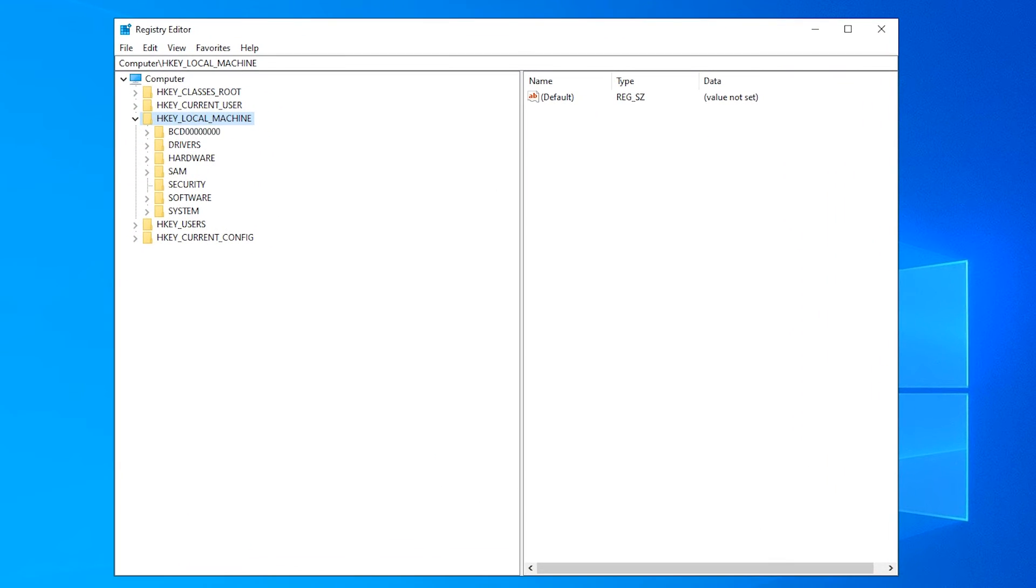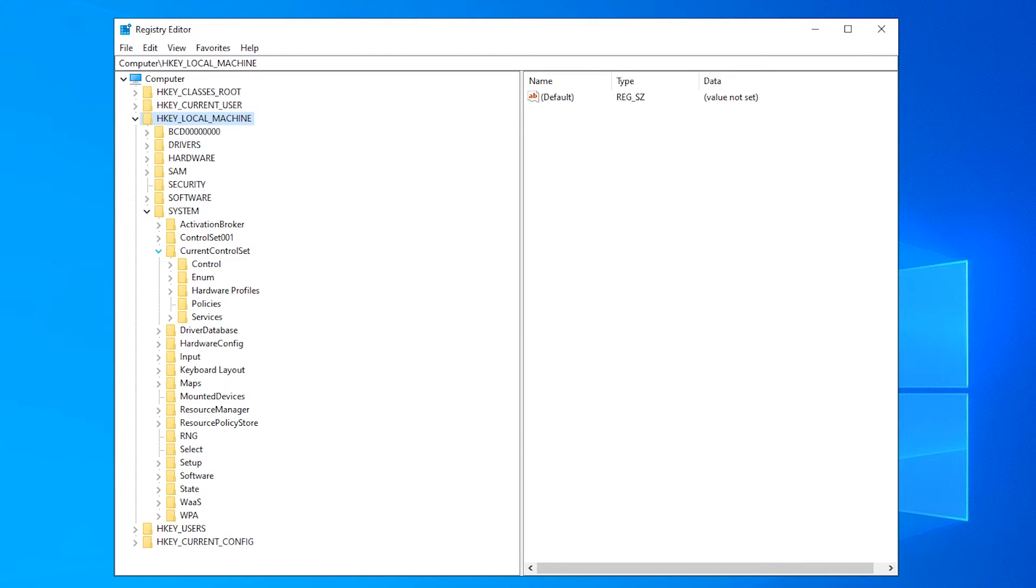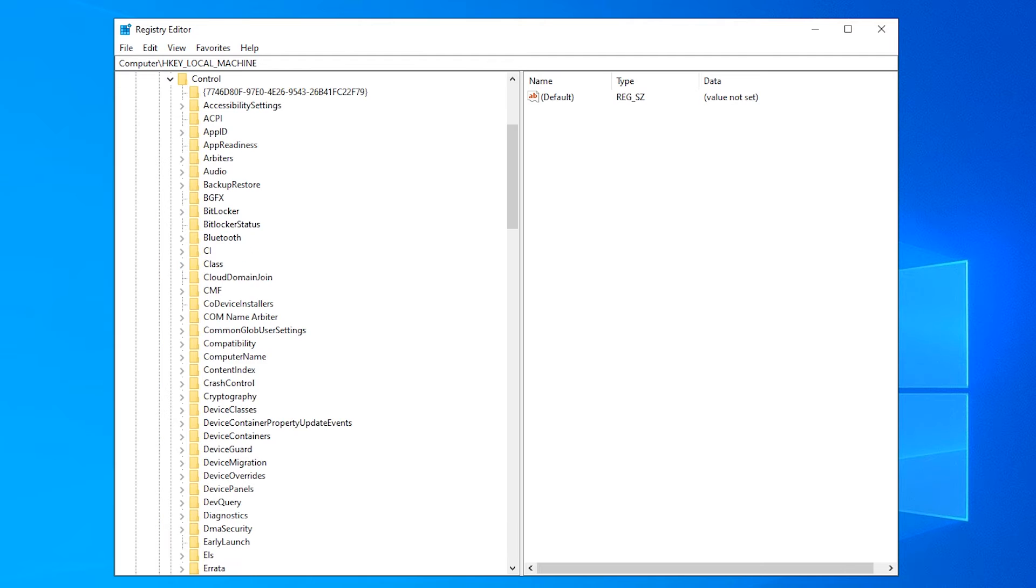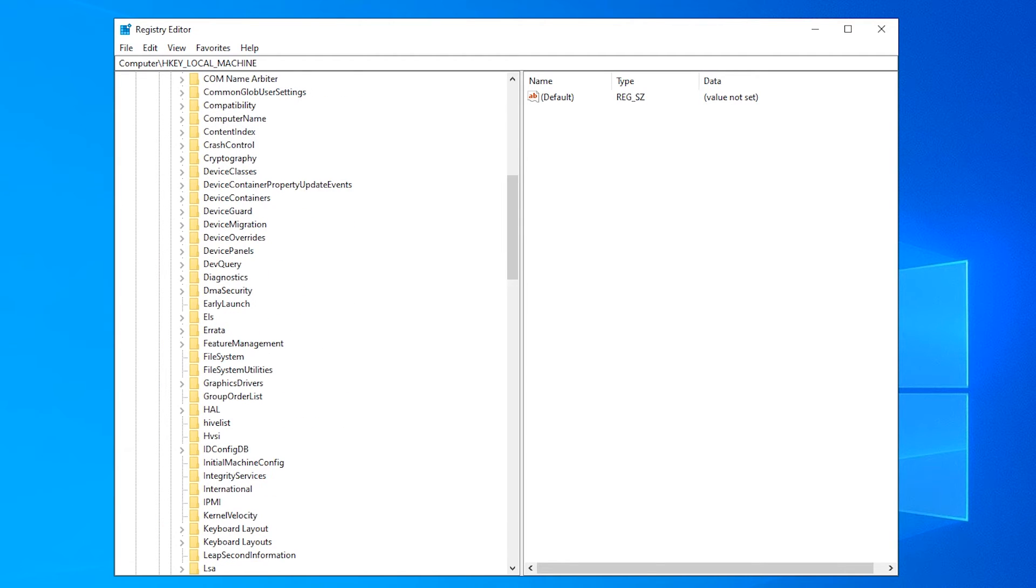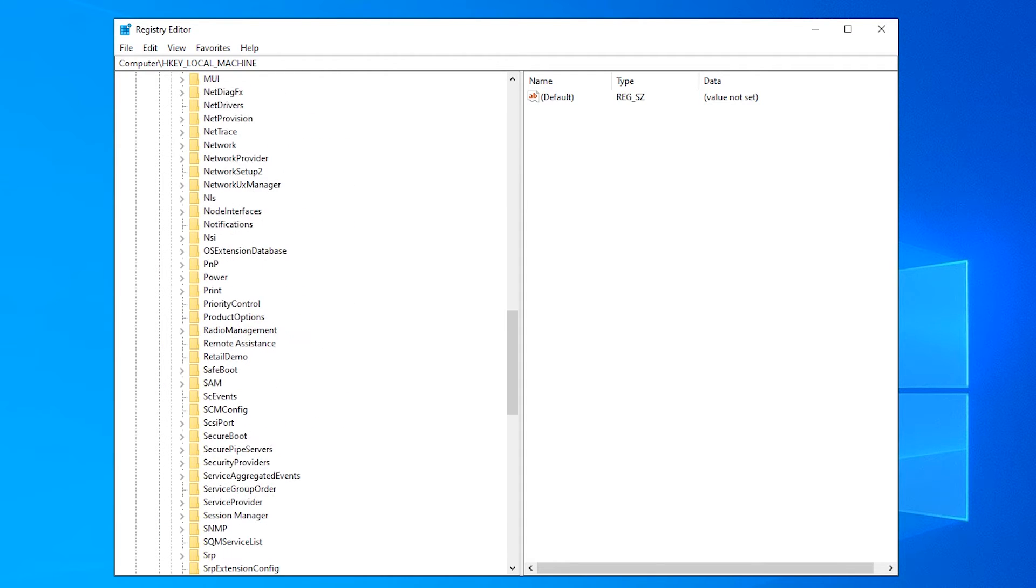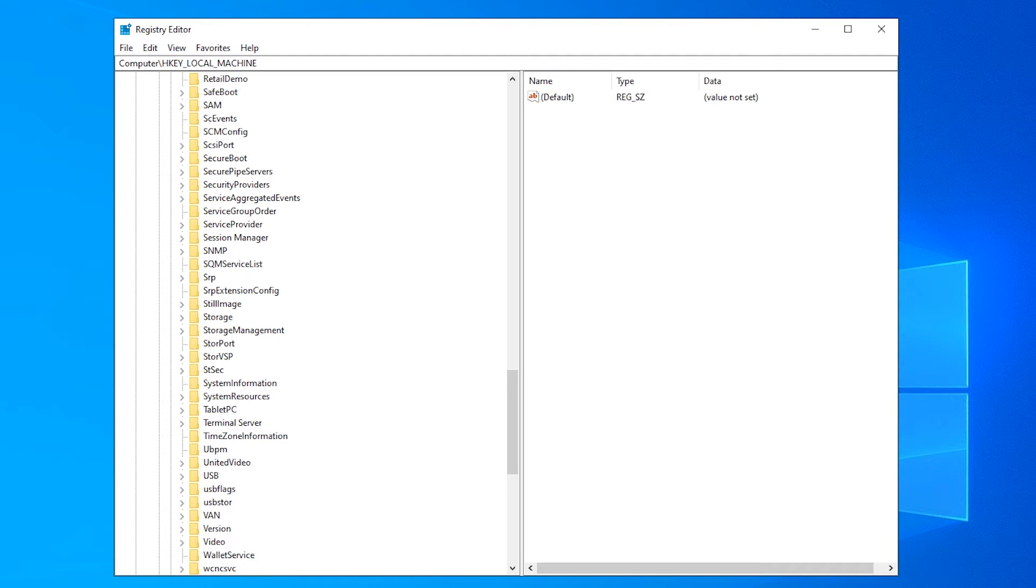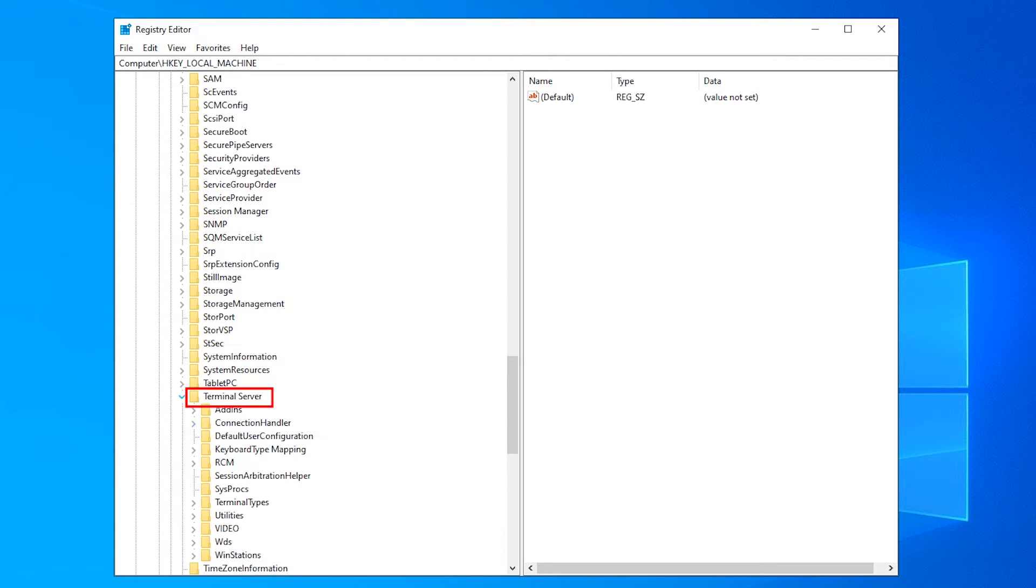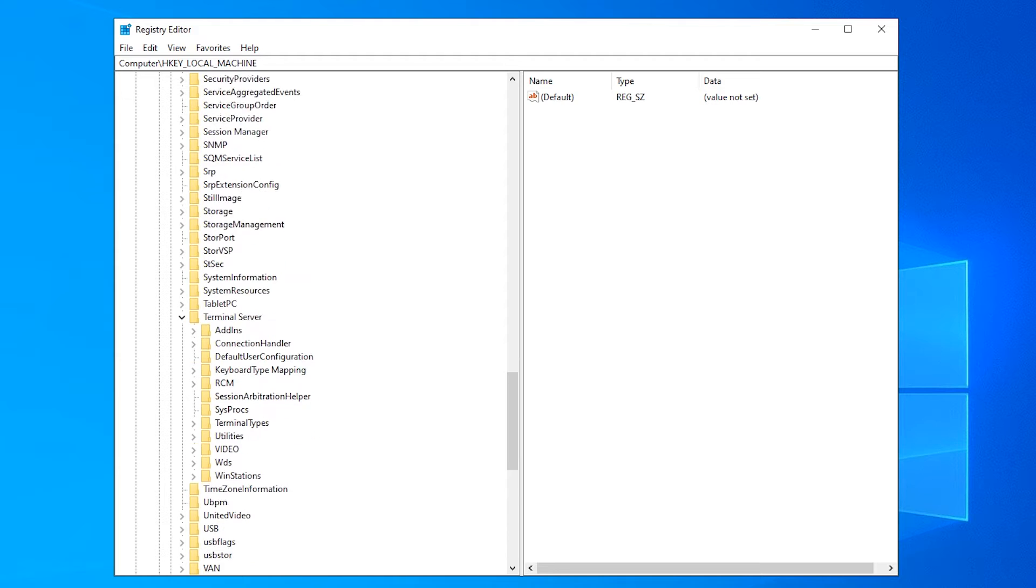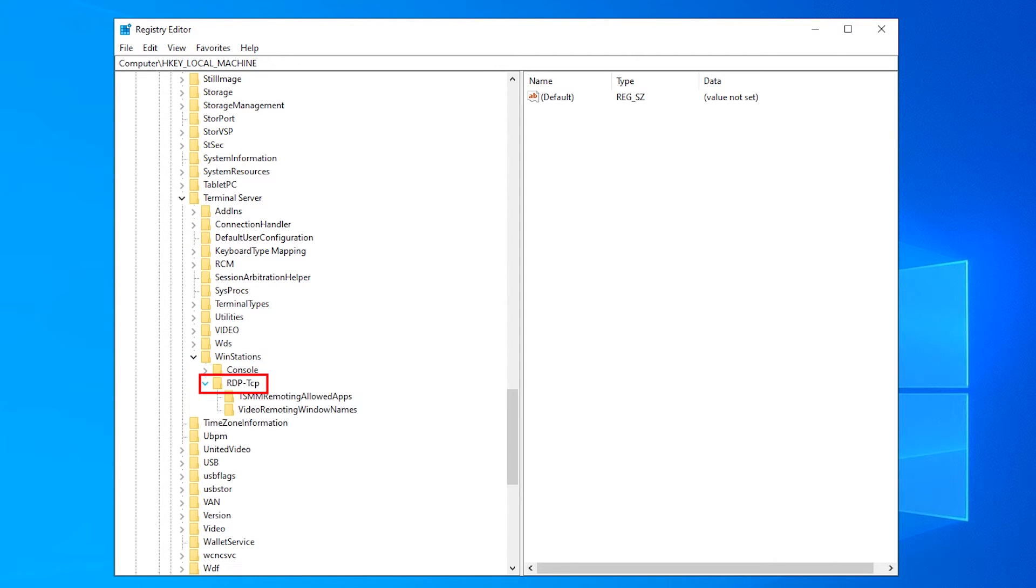Once in the registry editor, you would need to click in the left part on HKEY_LOCAL_MACHINE, then System, Current Control Set, Control, Terminal Server, Winstations, RDP-TCP.